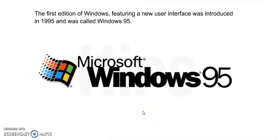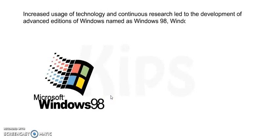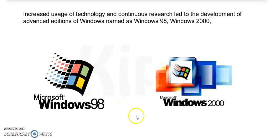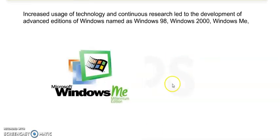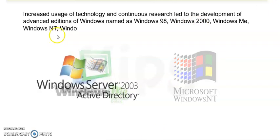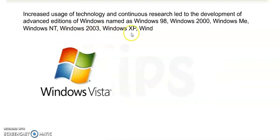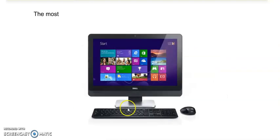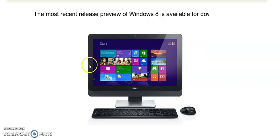First Windows version is Windows 95. Increased use of technology and continuous research led to the development of advanced editions of Windows. After 95 came Windows 98, then Windows 2000, then Windows ME, then Windows NT and Windows 2003, then XP and Vista, and now we are following Windows 7. And the most recent release preview of Windows 8 is available for download in 14 languages.